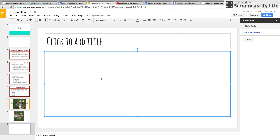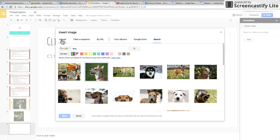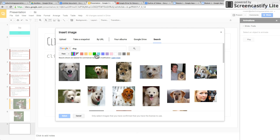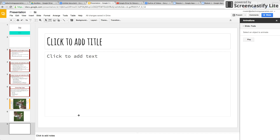Let me show you a couple of really cool Insert options. Text box is self-explanatory. For images, you can get them from your computer, your Google Drive, search for them, or use a URL. You can also have different color themes.